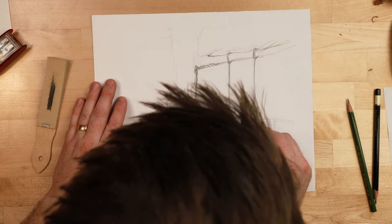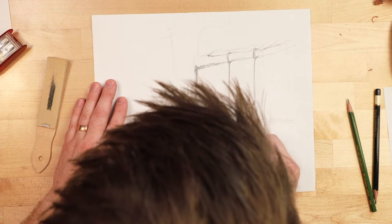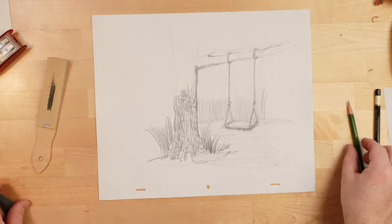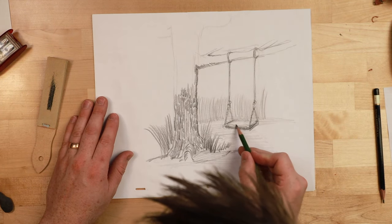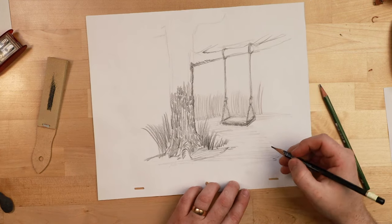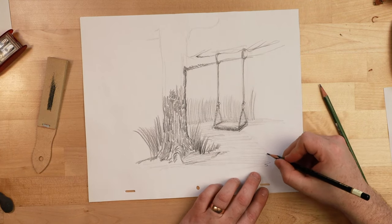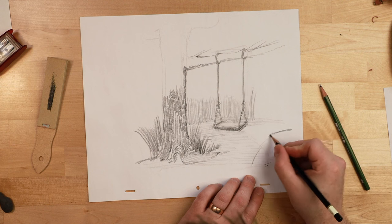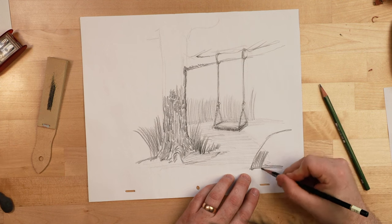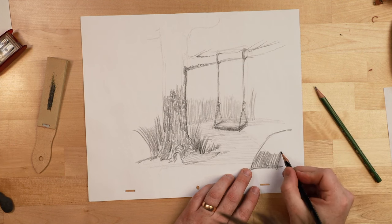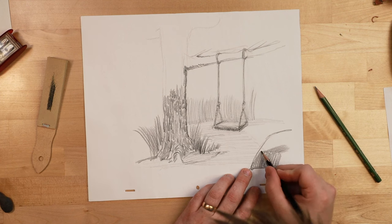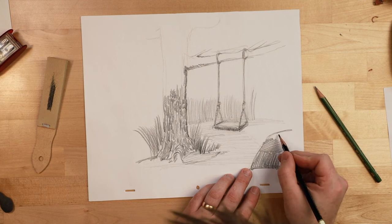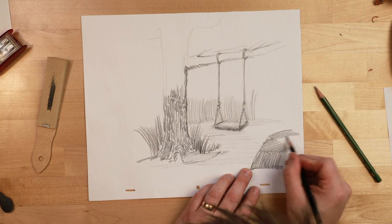I'm gonna use my kneadable eraser just to lighten some of this up. I want a little more contrast in the top of the swing just so it stands out a little bit more. And I'm gonna go back to my chisel point and I'm gonna put in maybe a big rock here. And again I'm just gonna use broad strokes. But this time I might go in different directions just to imply the sort of jagged surface of a rock.